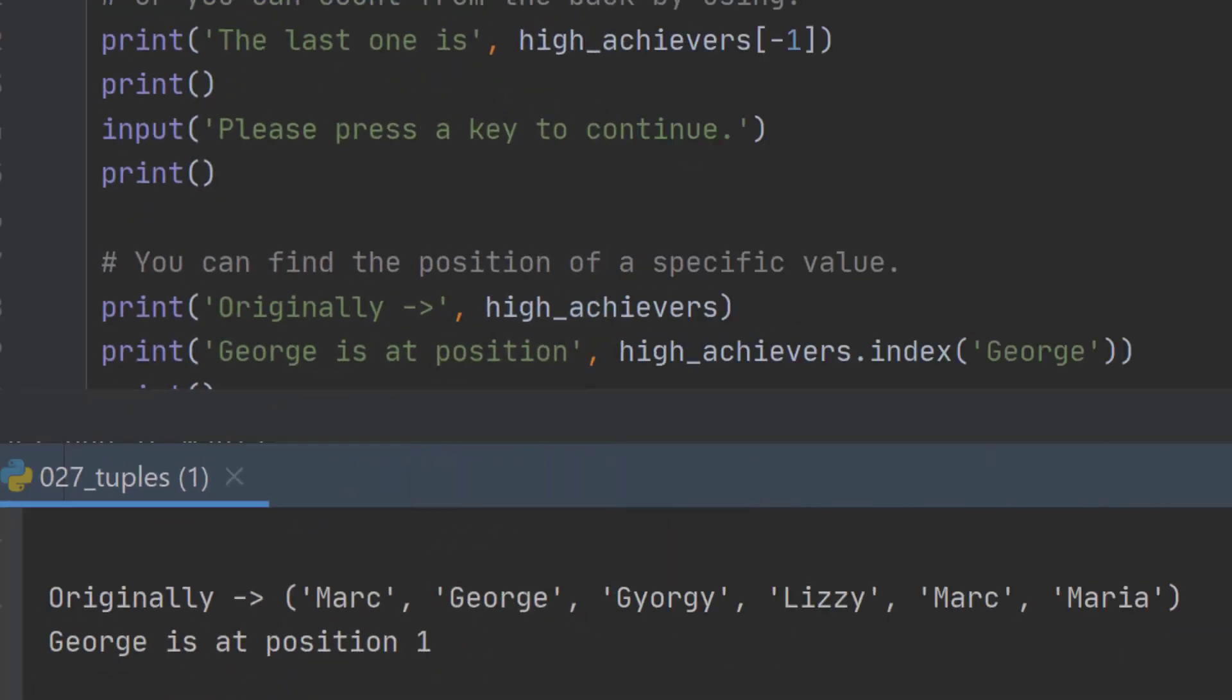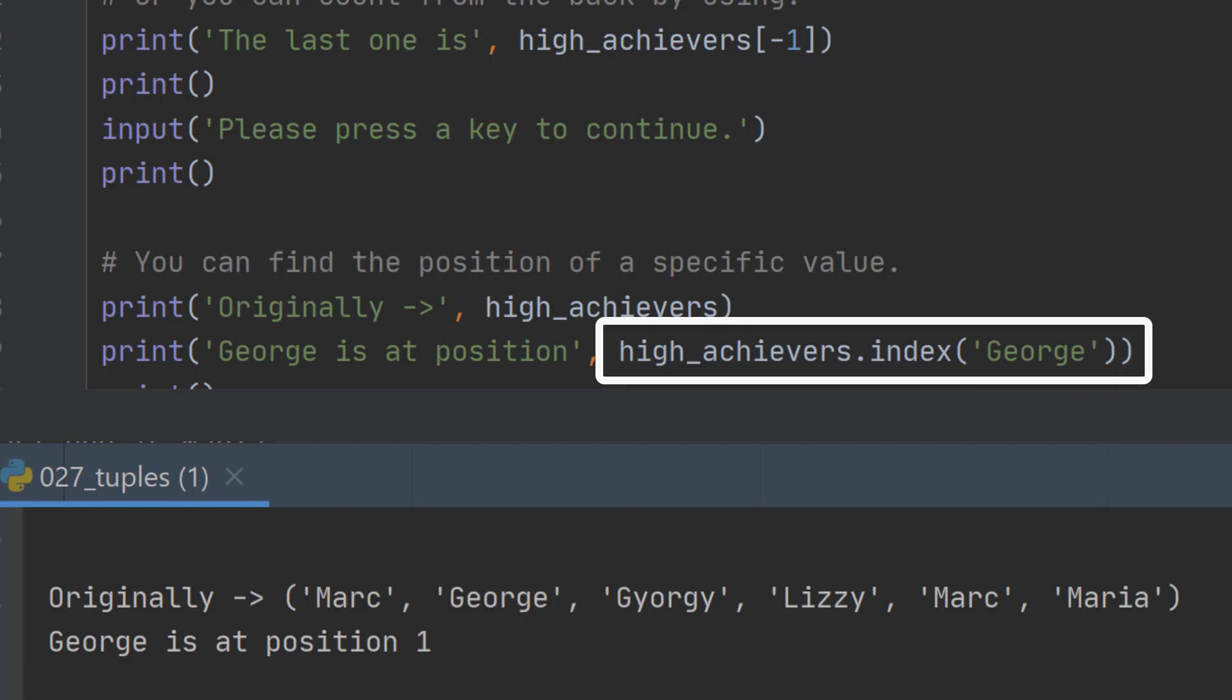But suppose we want to find where a particular item is in our list. We can say high_achievers.index() and then say which one we're looking for. In this case, we're looking for George, and George we know is item one.